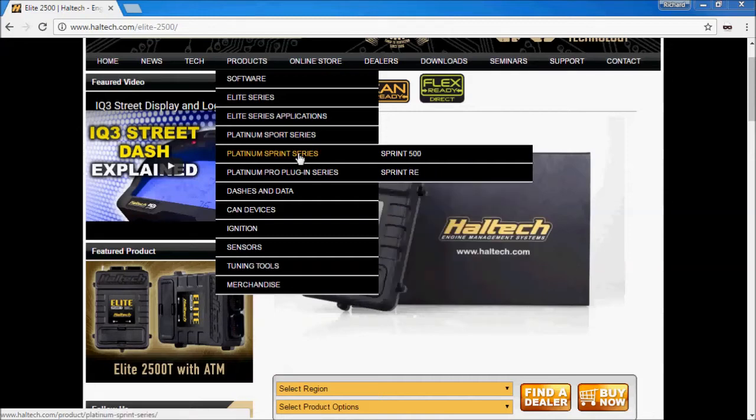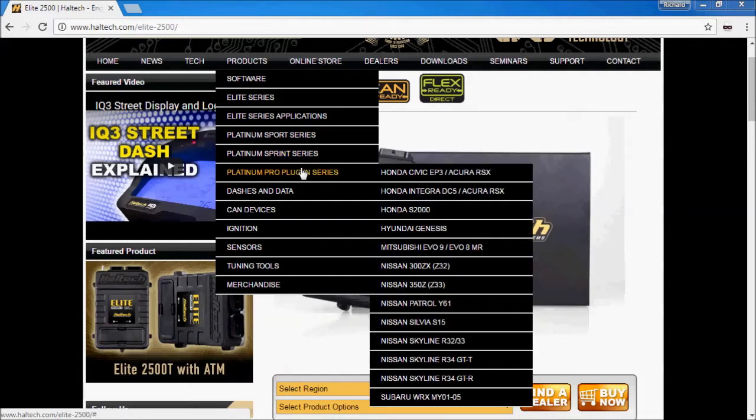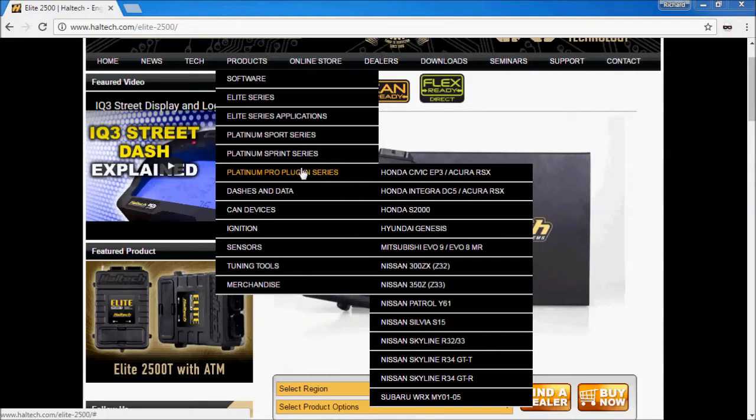The Sprint Series would be your budget or lightweight ECU with the minimal features you need for say a small 4-cylinder engine. And they also had the Platinum Pro Plugin Series which was a bunch of adapted Sport or Sprint Series ECUs designed for a specific engine with factory harness adapters in the actual ECU module itself.